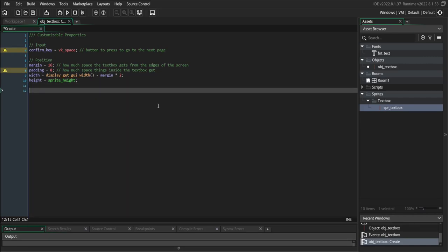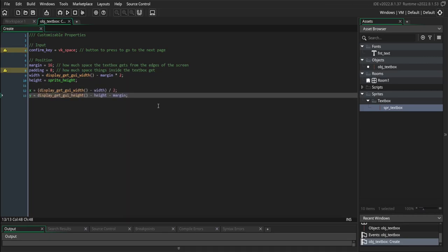Next, we're going to use these variables to position our text box so it's always in the right spot on the screen. X is set to the GUI's width minus our own text box width divided by two, so that places the left corner of the text box such that the whole thing will be centered on the screen. The Y position is going to be placed at the GUI height minus our own height, so we're raising the box such that it's touching the bottom of the screen, but then also raising a little bit more based on margin so there's going to be a little bit of space beneath the text box as well.